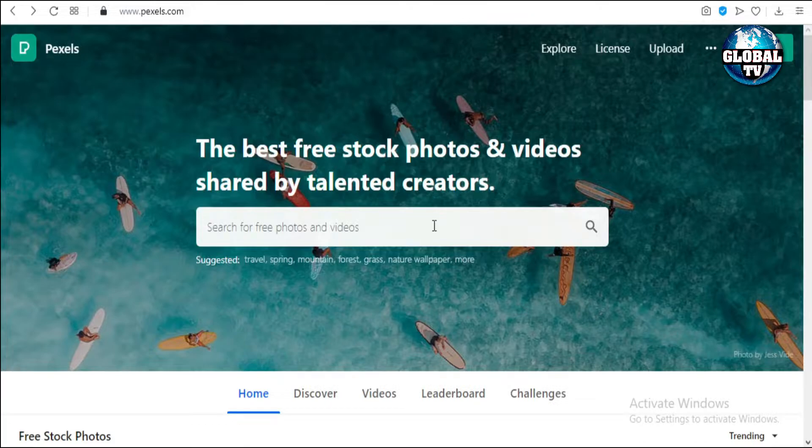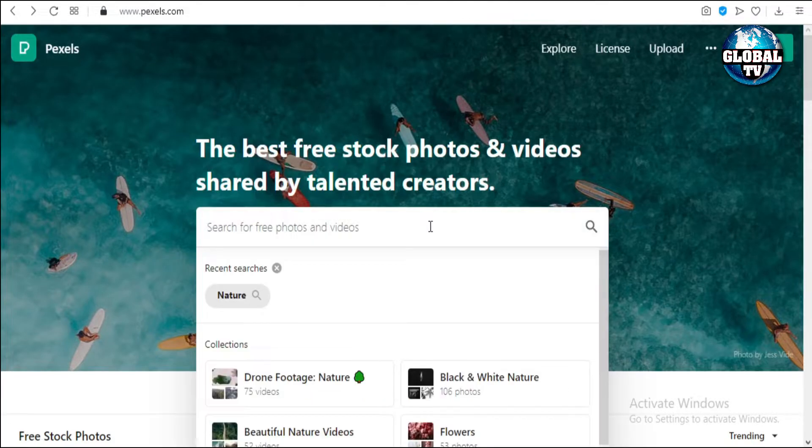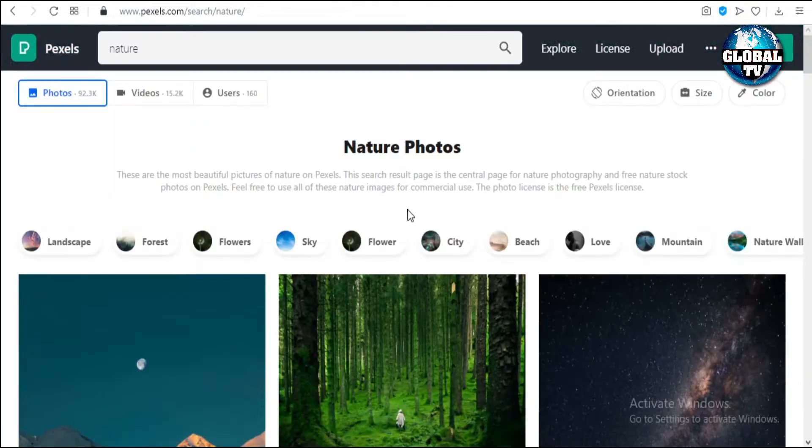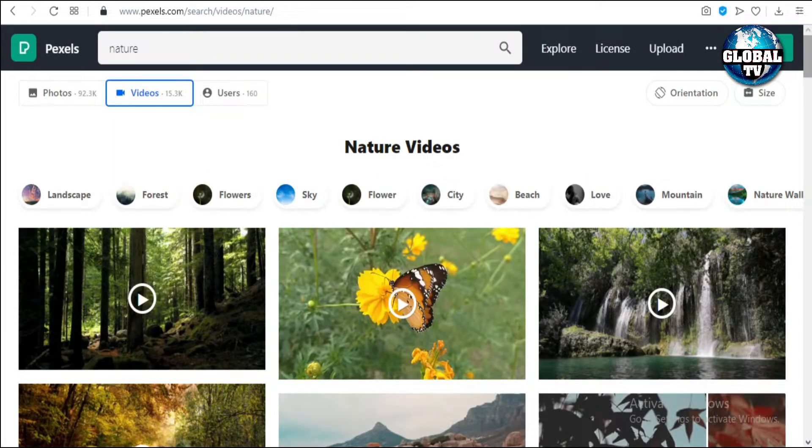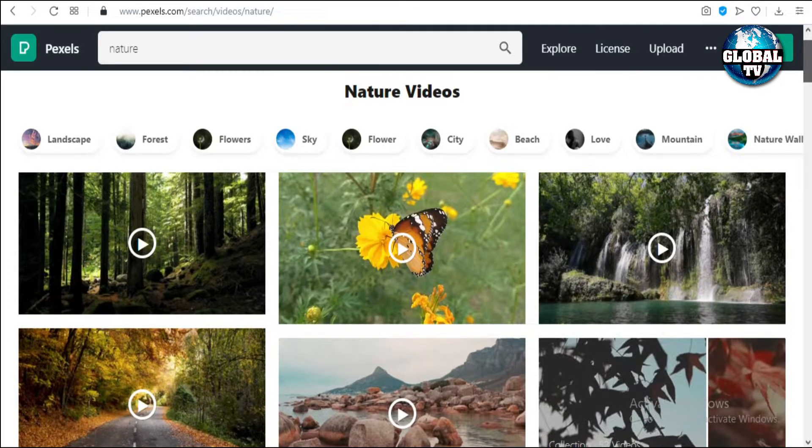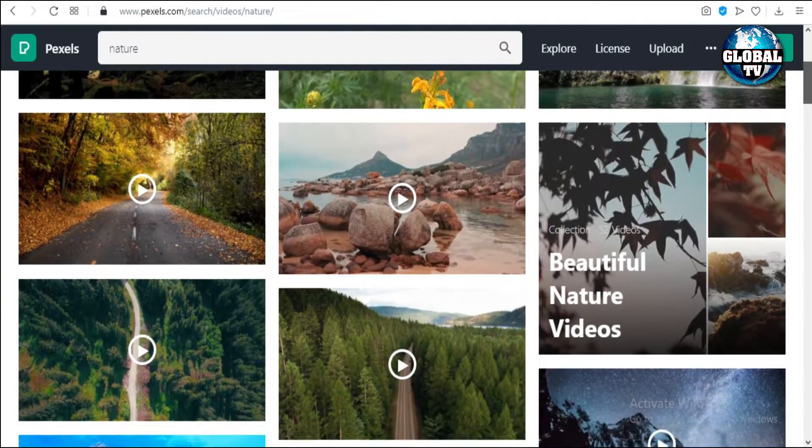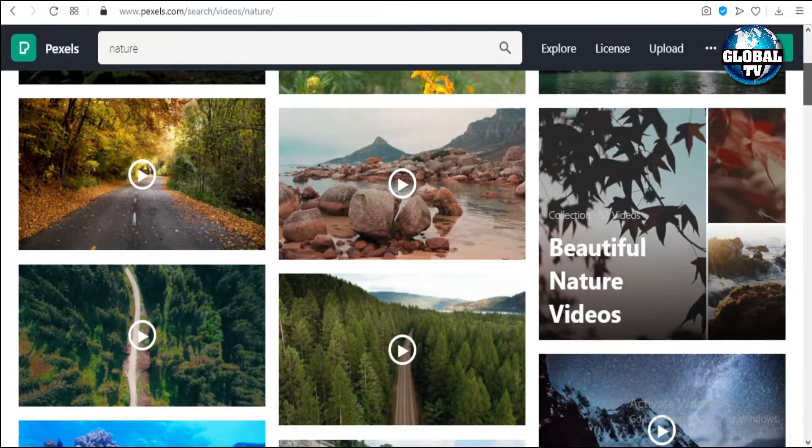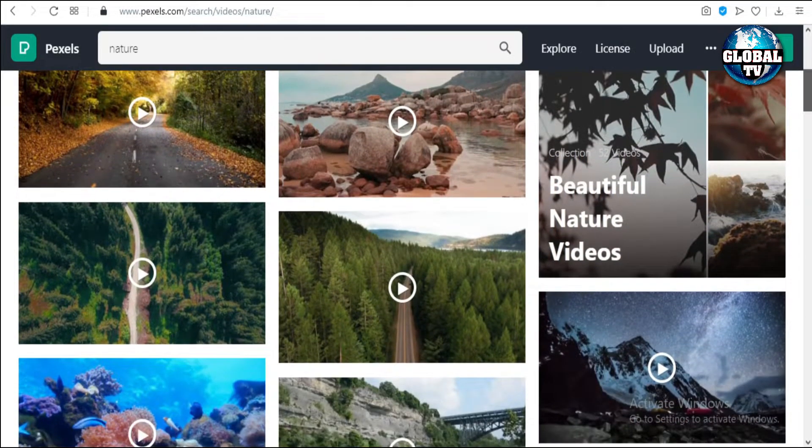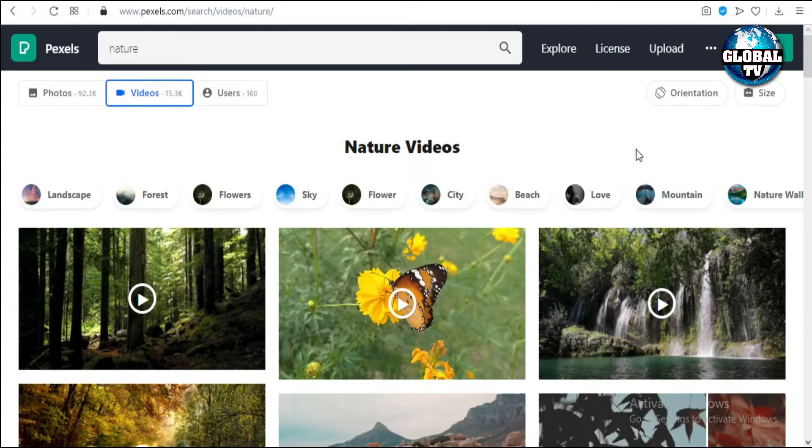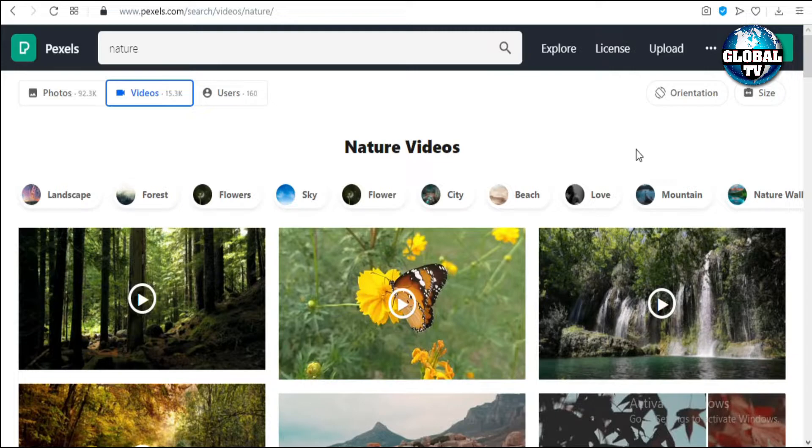We will type 'nature' in the search engine and click on videos. Here we can see many stock video footages which we have to download and use in our videos afterwards. It's a very easy and simple process.